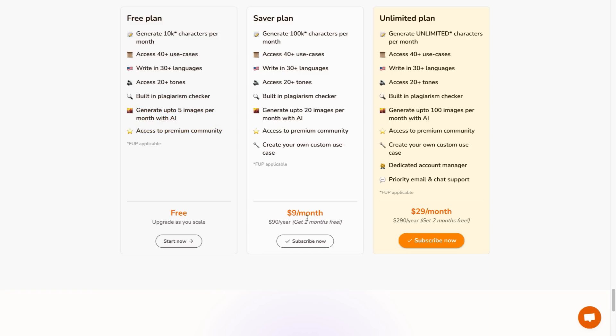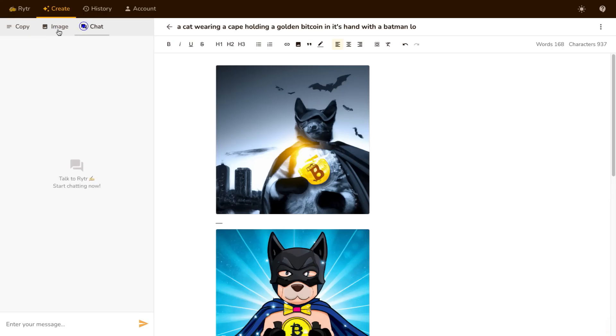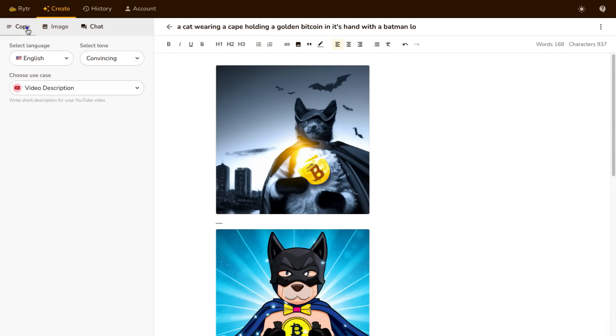community. Or you can get upgraded to the starter plan for just nine dollars a month or if you want to really use Writer and get everything out of it it's going to be just $29 a month which is less than a dollar per day to get access to a powerful AI writing tool that also does images and has the chat for you.